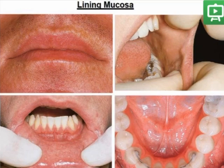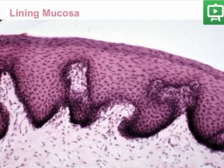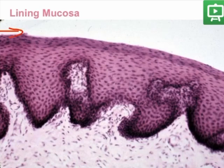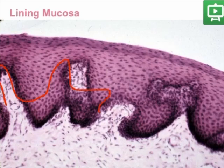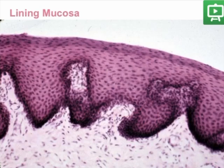The lining mucosa covers the lip, the labial mucosa, the buccal mucosa, the floor of the mouth, the ventral surface of the tongue, and the soft palate. A section of the lining mucosa shows a partially keratinized epithelium with fewer and less profound rete ridges than the masticatory mucosa. Normally, the lamina propria has more elastic fibers.